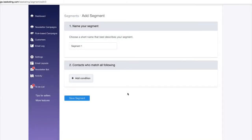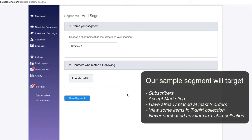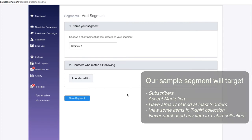Ready to start building a sample segment? Our target customers are subscribers who accept marketing newsletters, have placed at least two orders with us, have viewed items in the t-shirts collection, but never bought anything in that collection. Let's go!